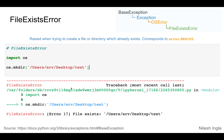A FileExistsError will happen when we are trying to access a file that already exists. It is raised when trying to create a file or directory which already exists — in this case, the test directory already exists and we're trying to make the directory.